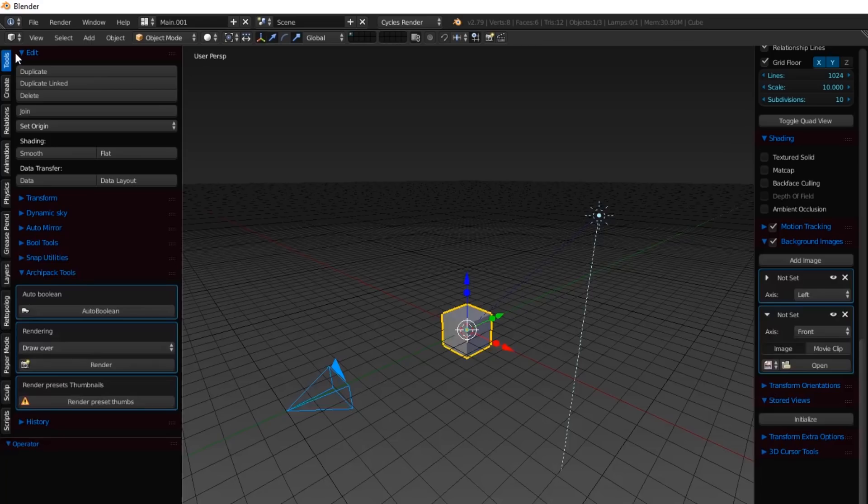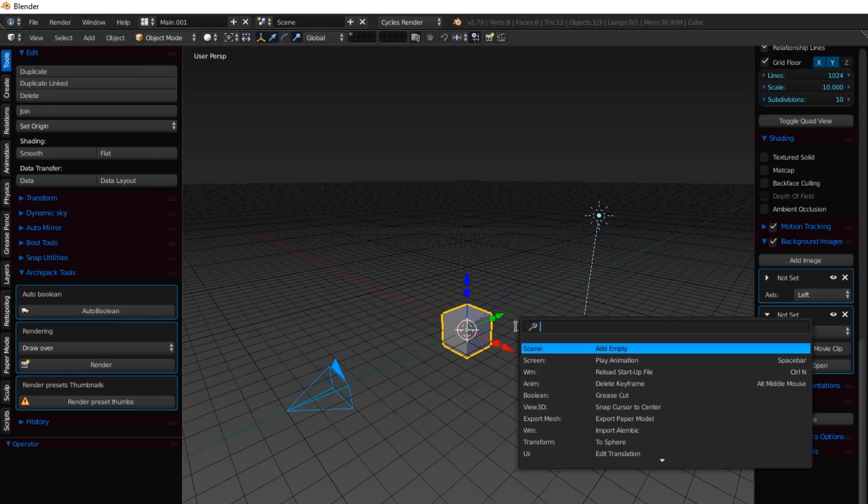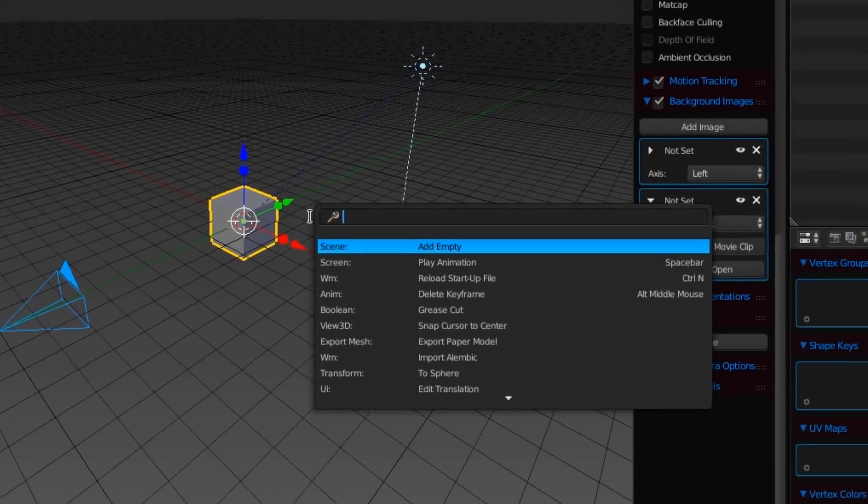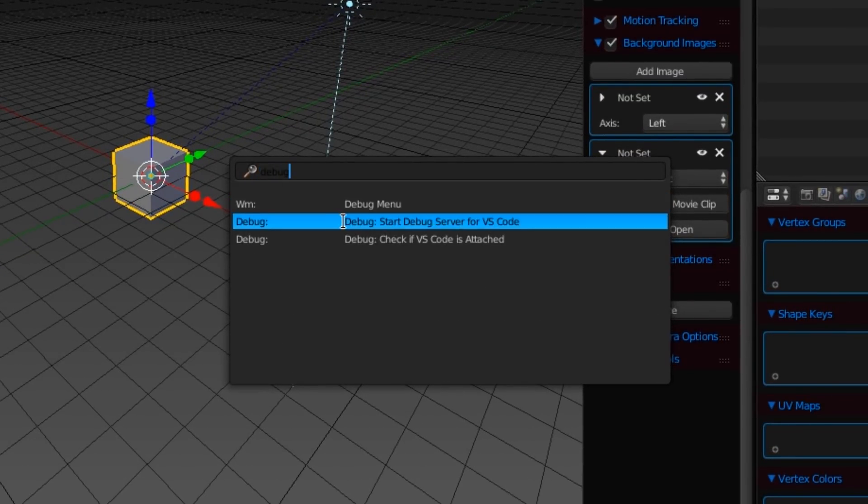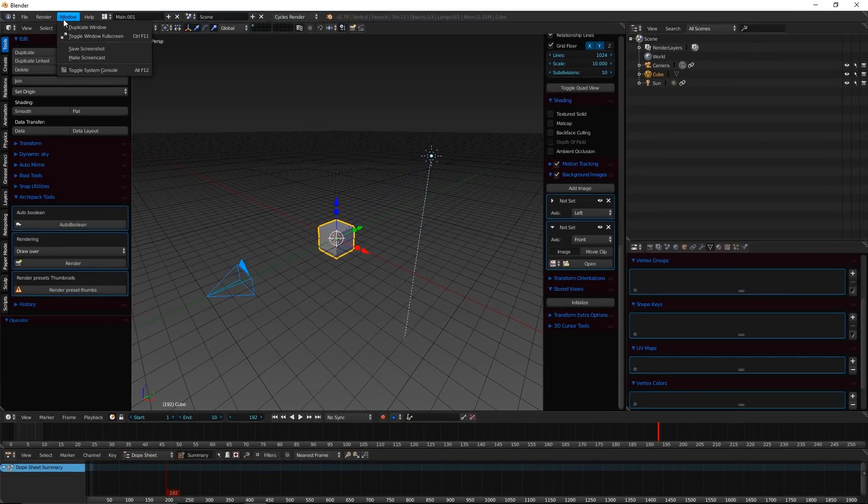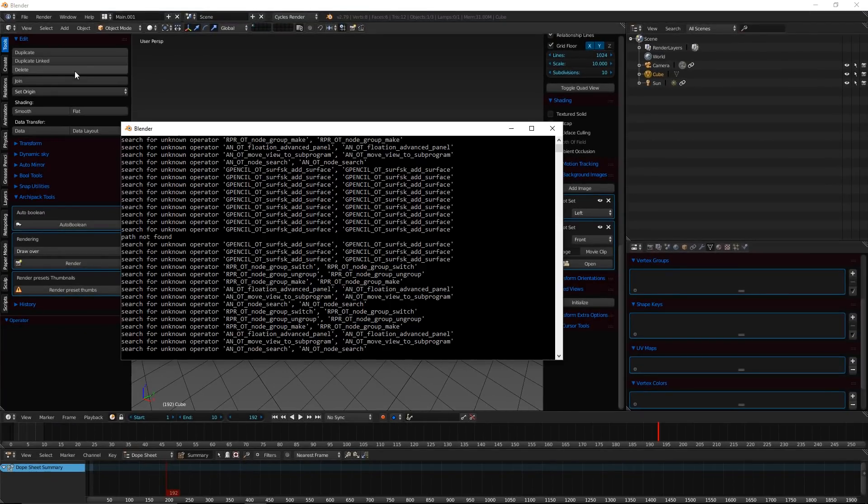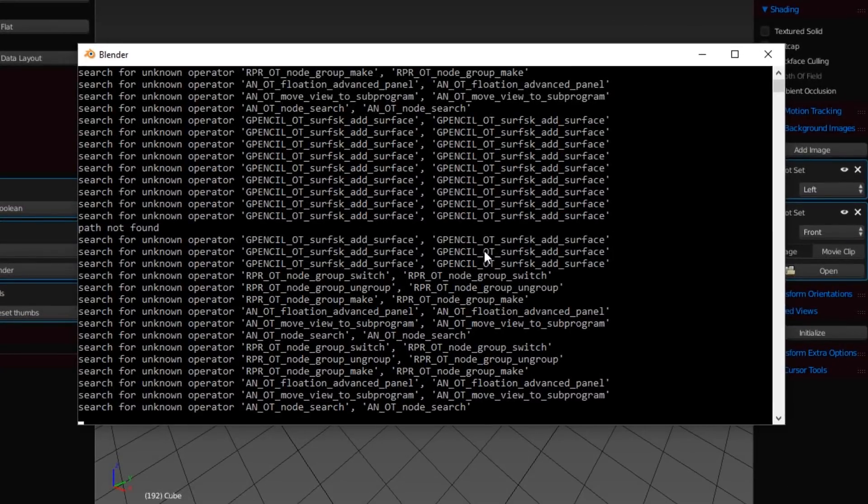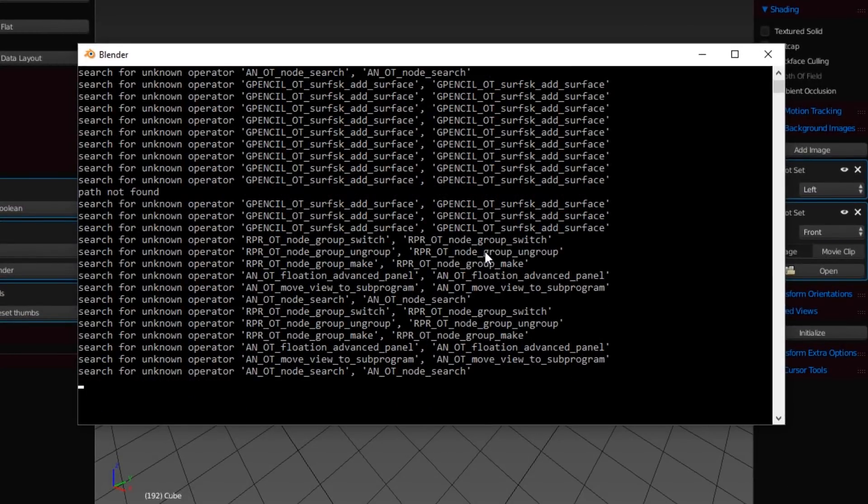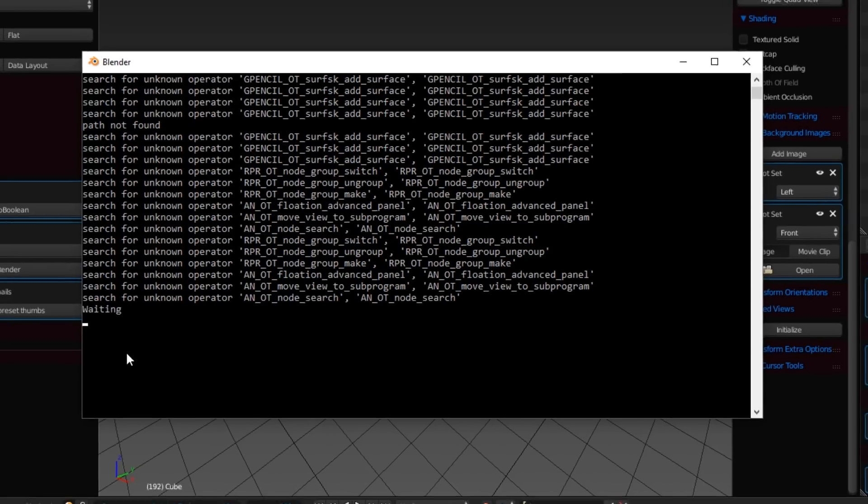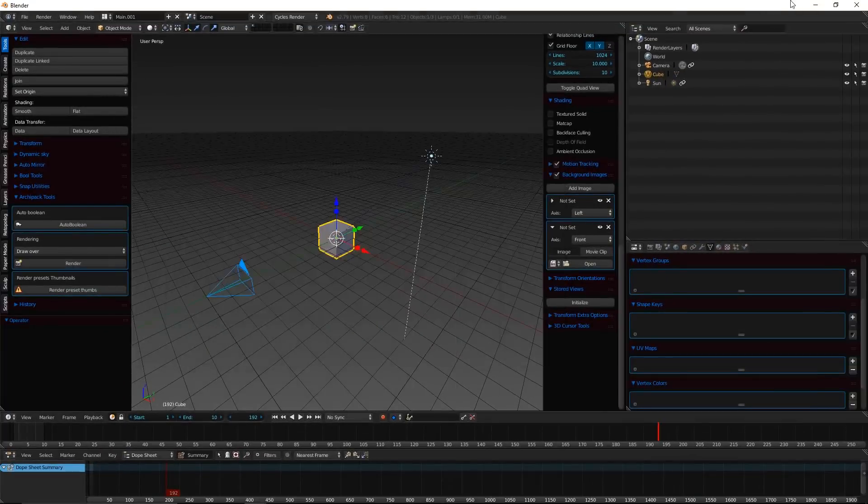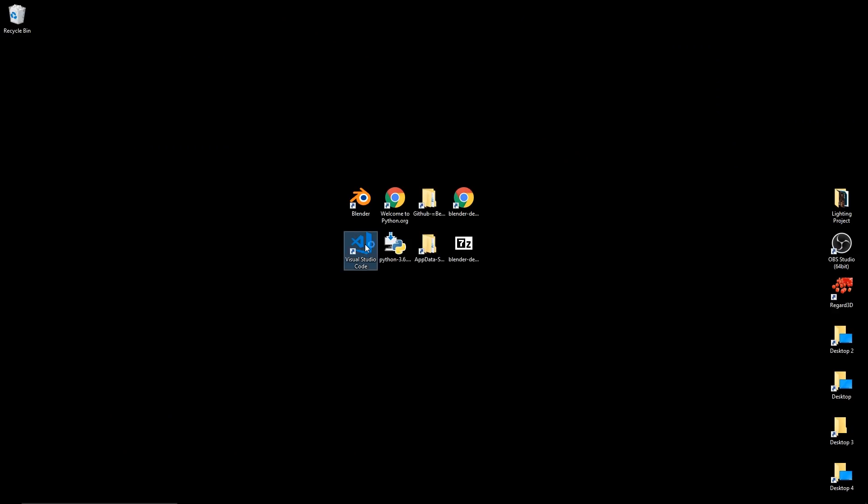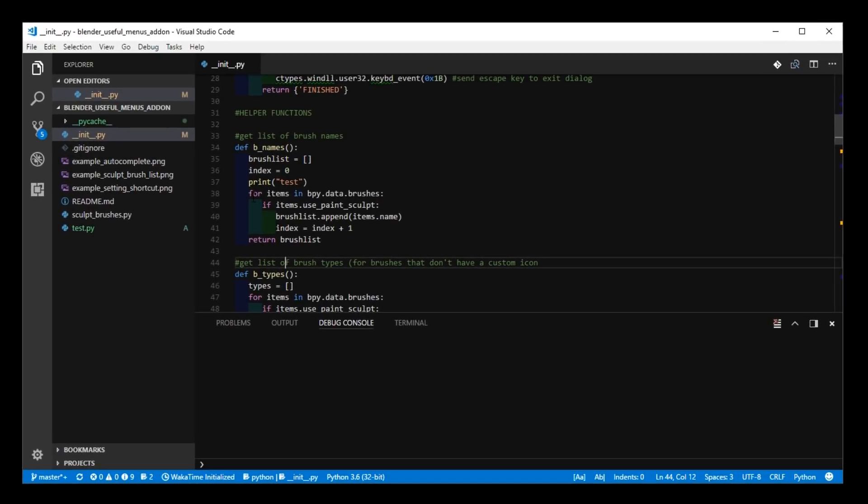So I'm going to close that, and I'm going to go to the 3D view, and you're going to want to open up the search. The default shortcut is space, and type debug, and hit Start Debug Server for VS Code. And now if you go to Window, Toggle System Console, just ignore all this, it shouldn't really appear there. It'll say Waiting, and it'll keep repeating that for 20 times. So now I'm going to open up VS Code, and this is a Blender add-on I was working on.